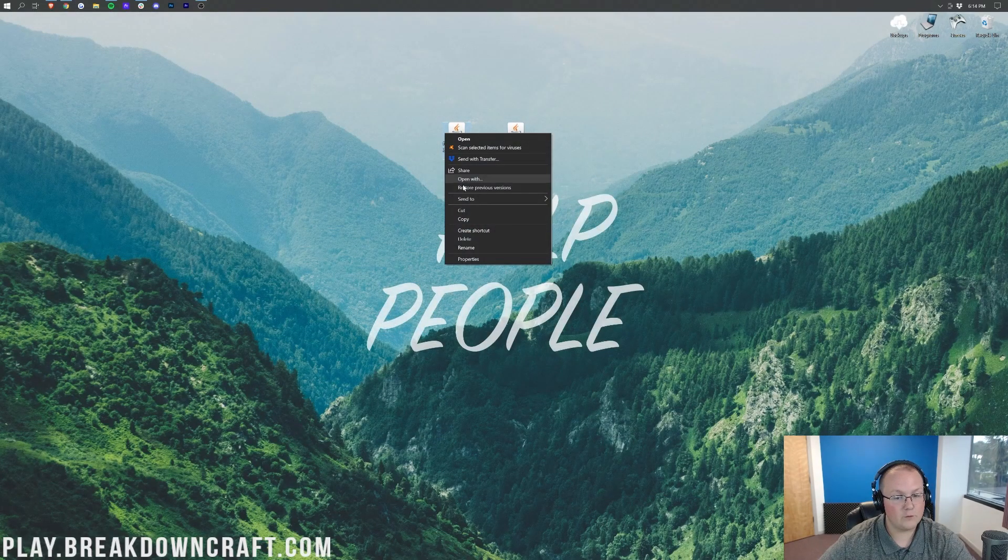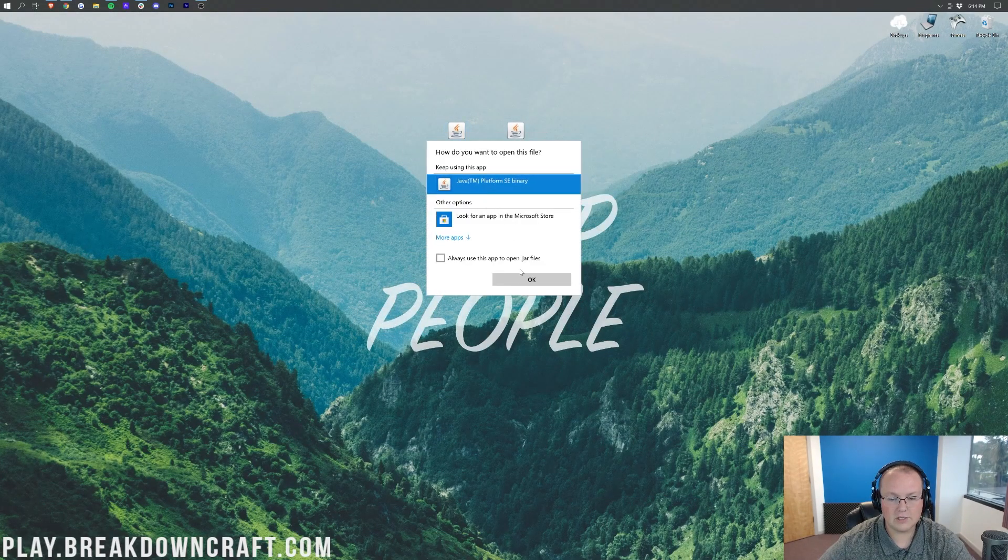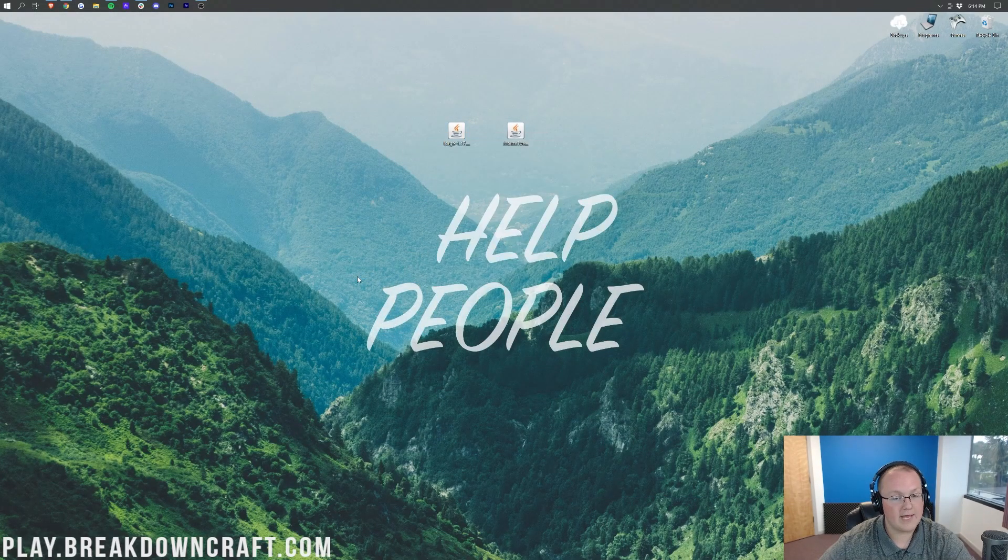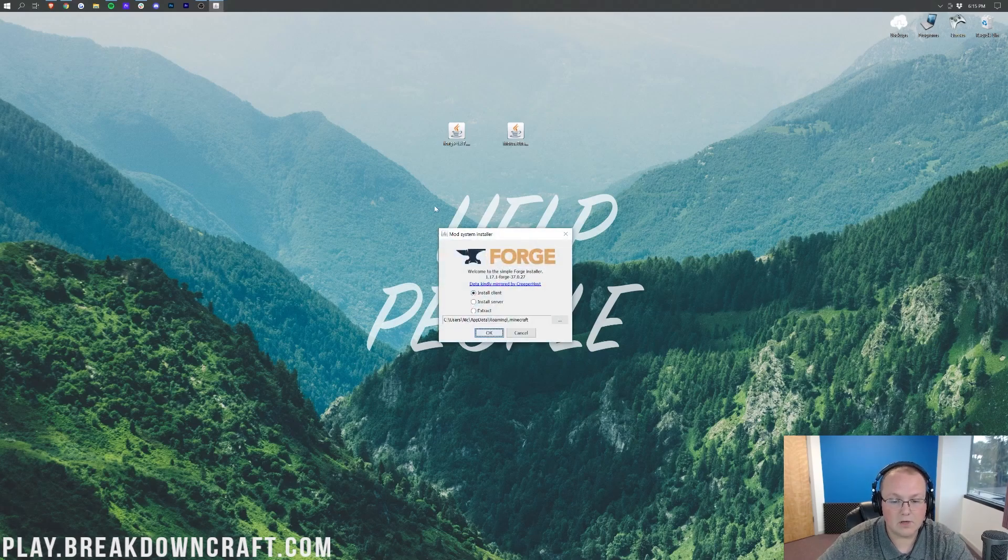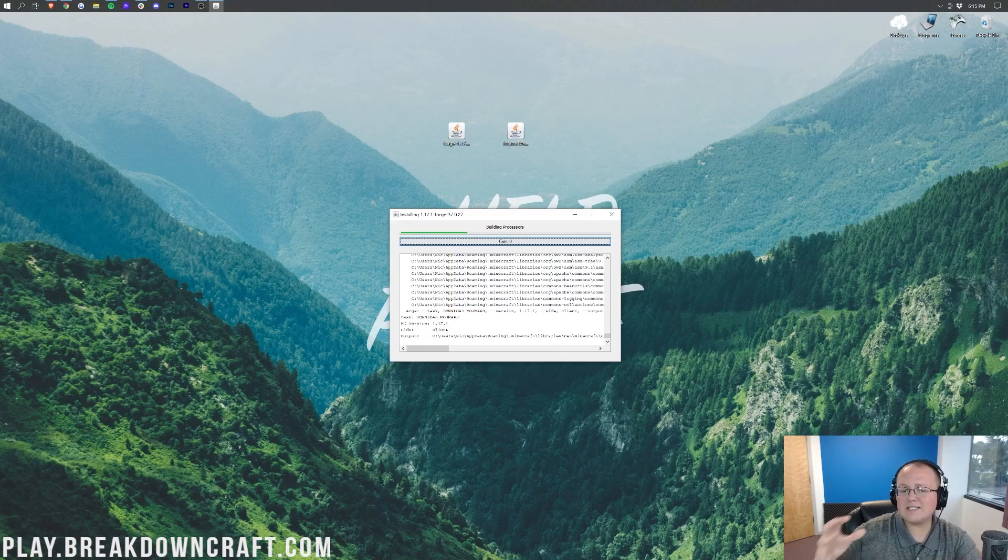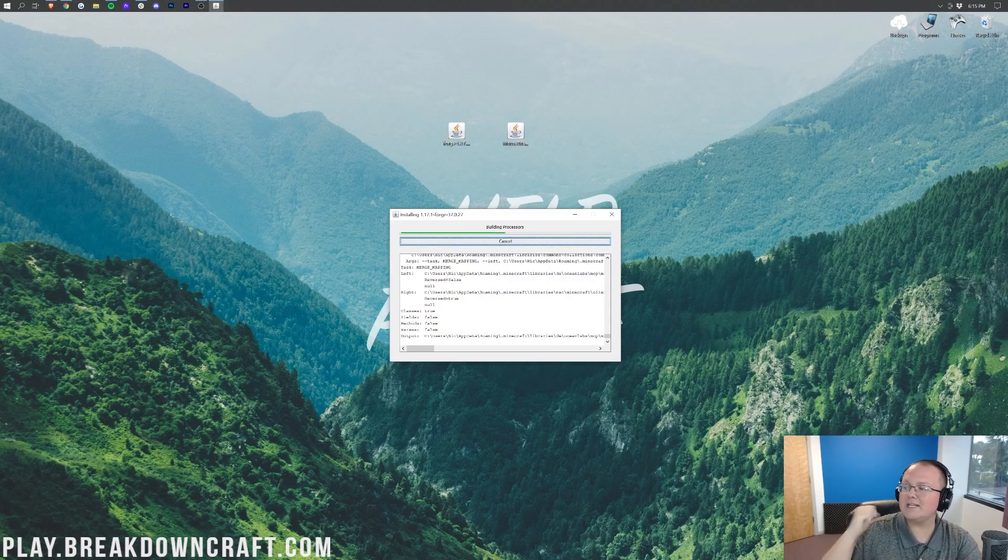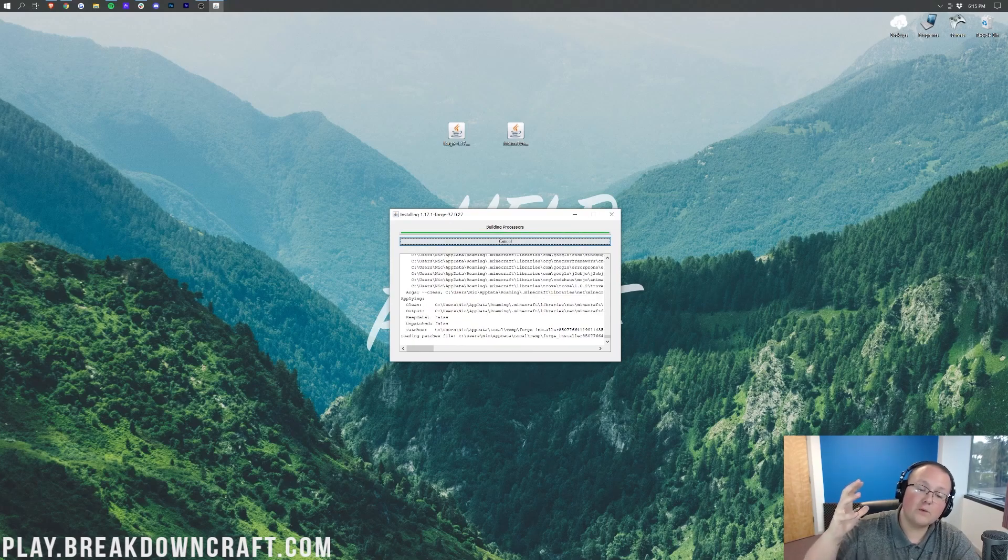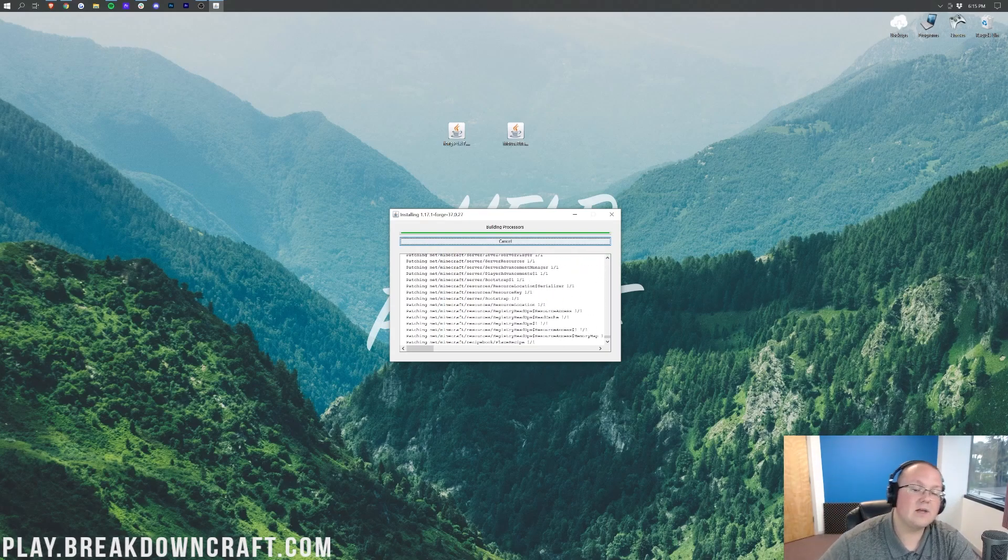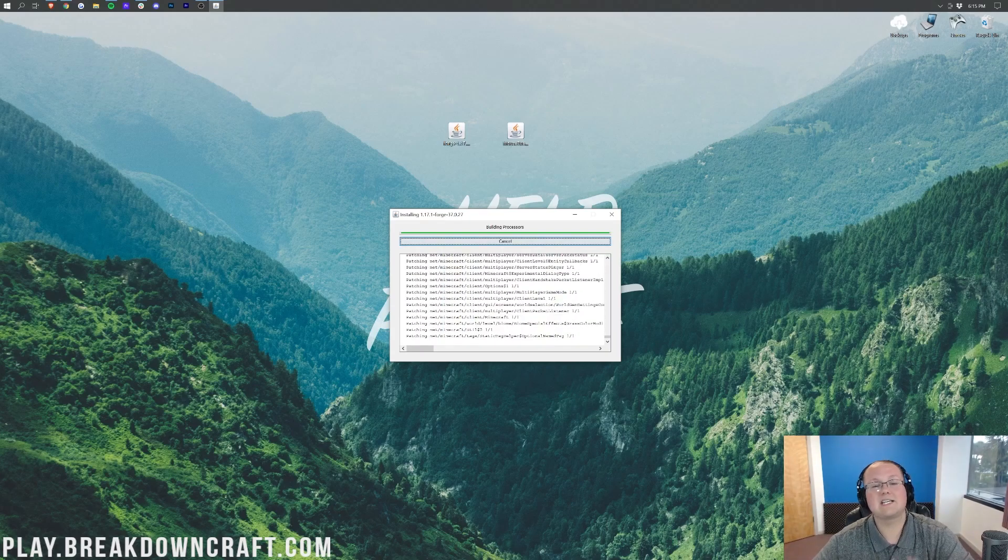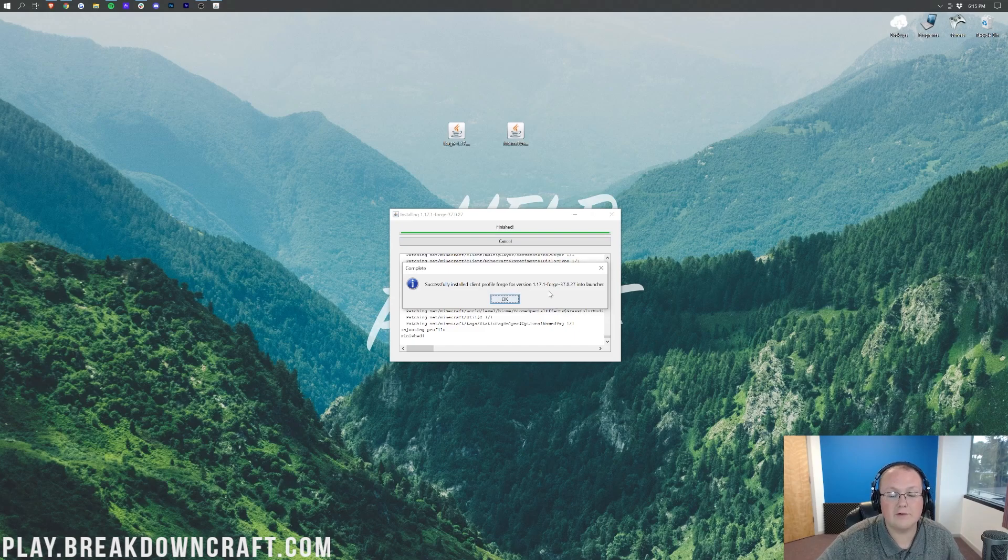Now we can go ahead and minimize our browser. Finally, we can right-click on Forge, click on Open With, click on Java, and click OK. That's going to open up the mod system installer for Forge here, where we just want to click on Install Client and click OK. Then it's going to download, install, set up, do some things to make Forge work. And by make Forge work, I mean actually just install, right? Once it's done installing, it will say Successfully Installed Client Profile for Forge. There it is, Successfully Installed Client Profile for Forge. Awesome.